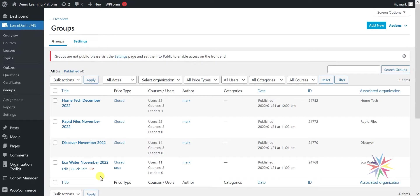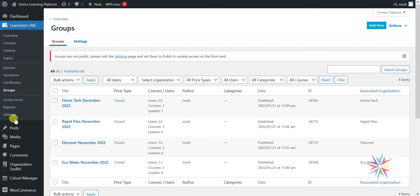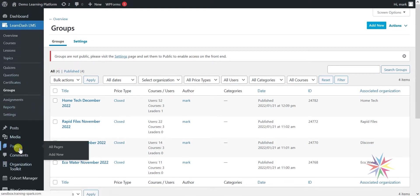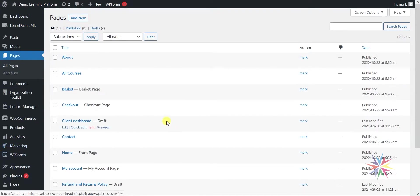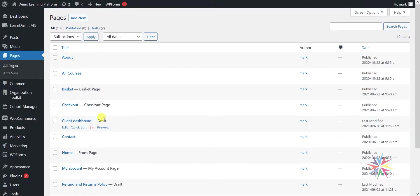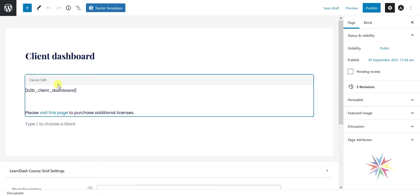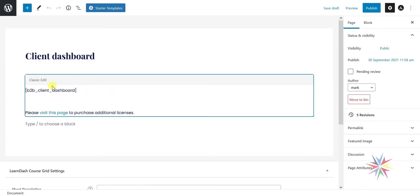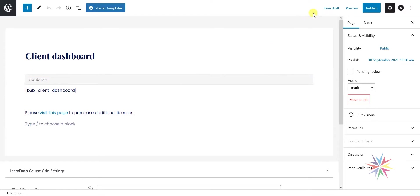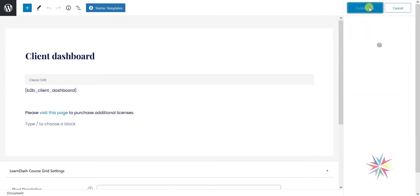When you first install the organization toolkit, it will create a page for you as part of your platform. If we head to your normal WordPress pages, what it will do is create this one here called client dashboard, which at the moment is set as a draft. I'm going to click into it. It ultimately is what's called a shortcode, essentially a snippet of code that you can use to display something on any given page. As the system administrator here, I'm going to publish this page.